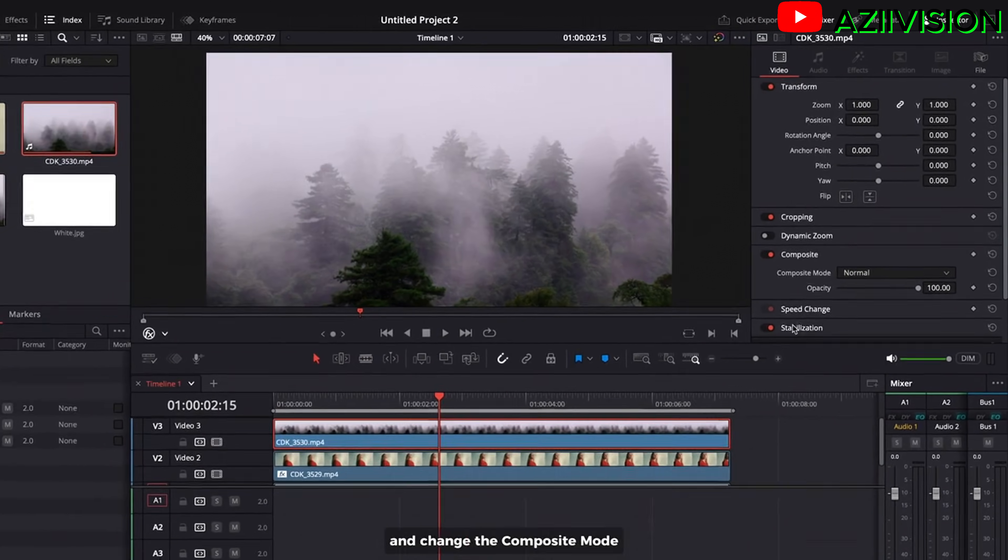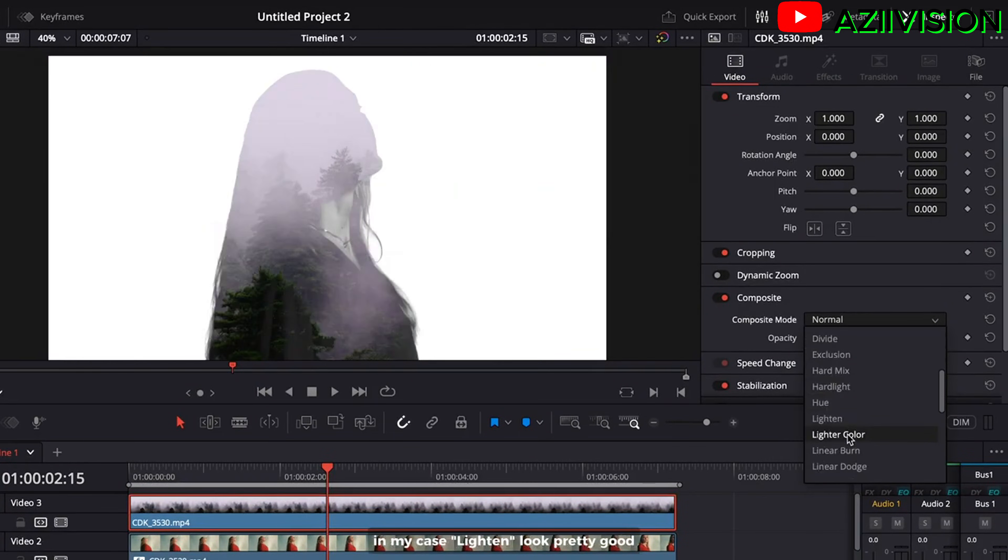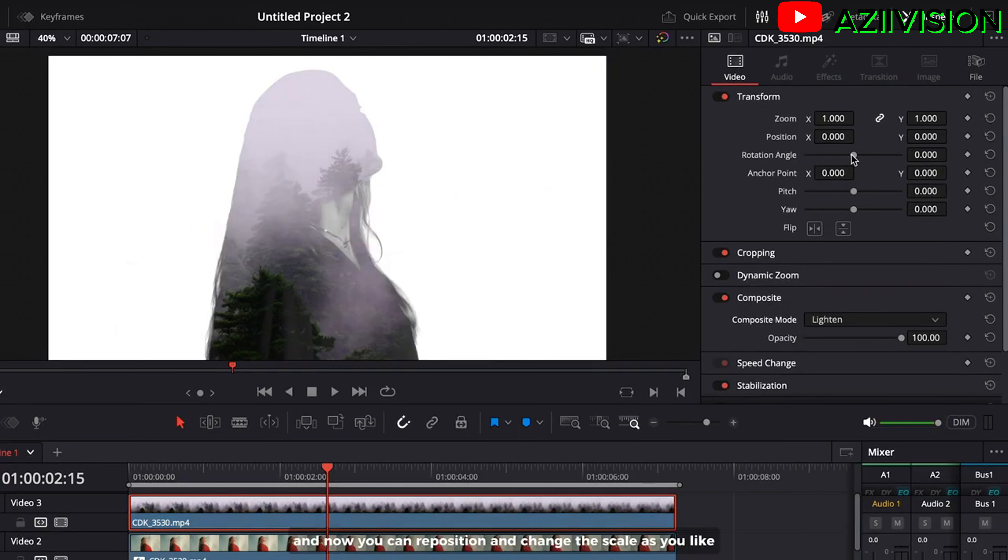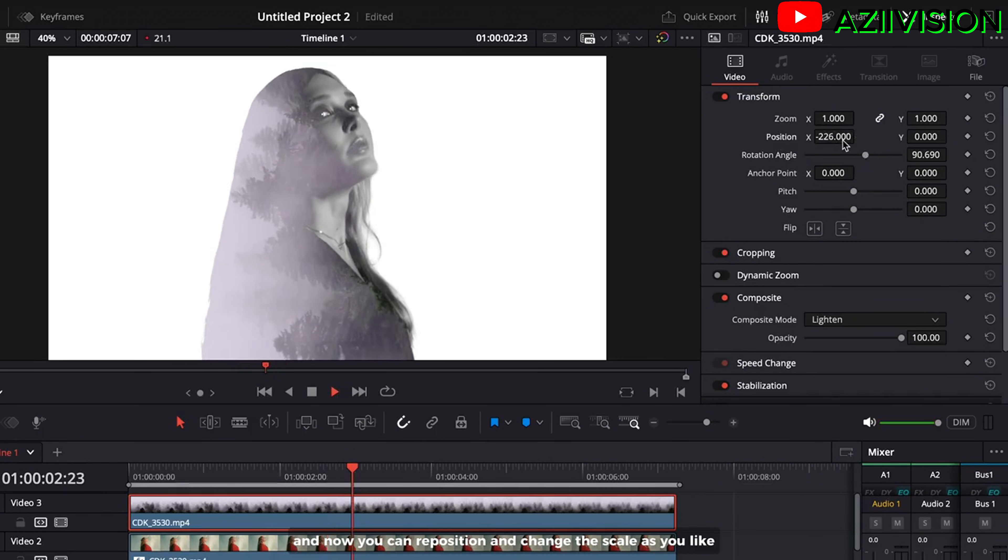And change the composite mode. In my case lighten look pretty good. And now you can reposition and change the scale as you like.